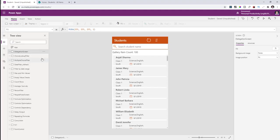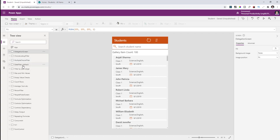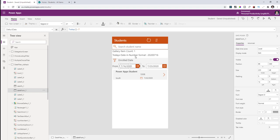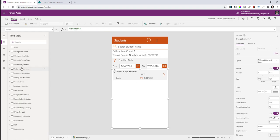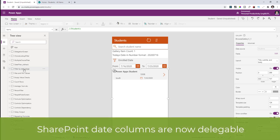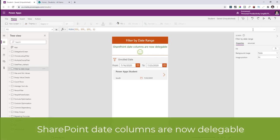First, we're going to look at delegation with respect to date columns in SharePoint. Previously, I introduced a hack where we convert date columns in our data source to numeric columns and store them in year, month, day format so we can perform filter operations. Now this hack is no longer required because date columns are now delegable with respect to SharePoint.